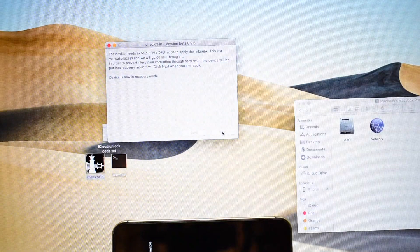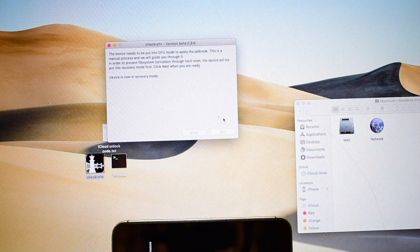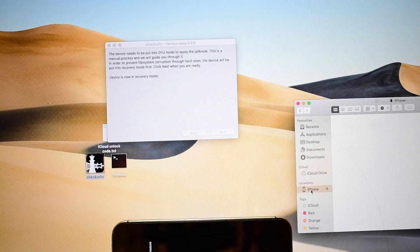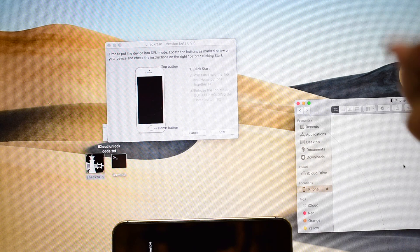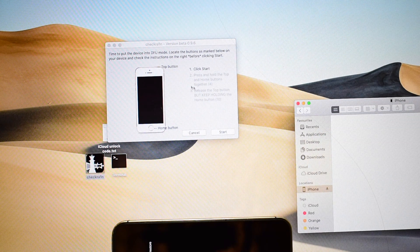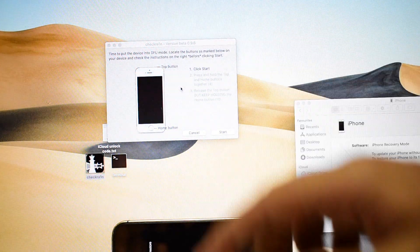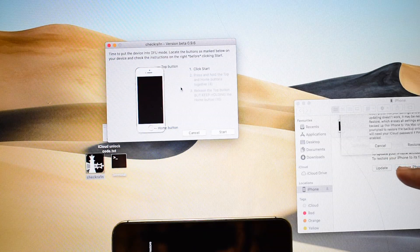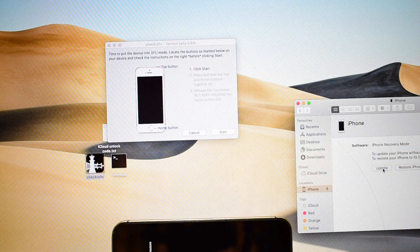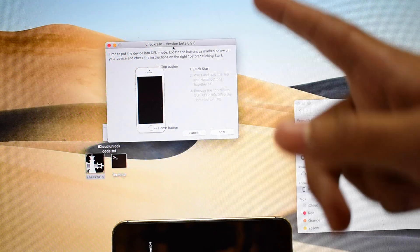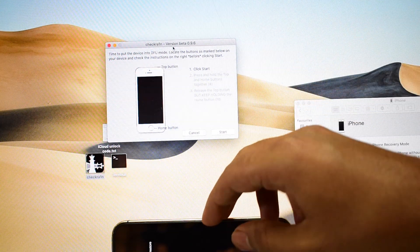Let me just trust the device so that you will get permission to continue further — the device is already trusted. It also says that recovery mode is recognized, so let me click on cancel and continue with the setup.